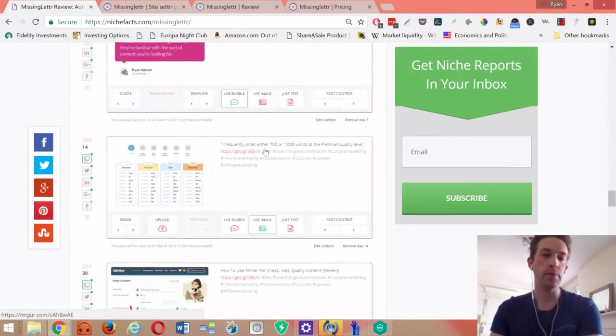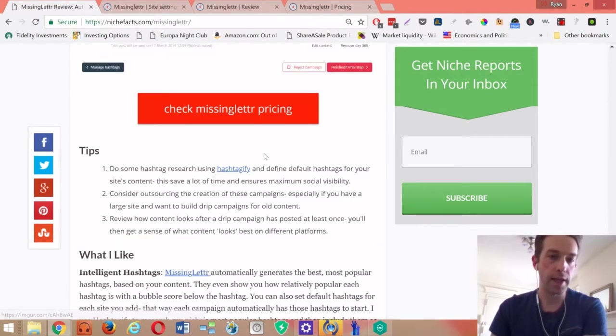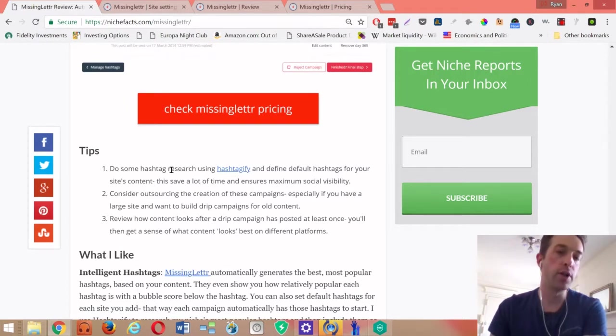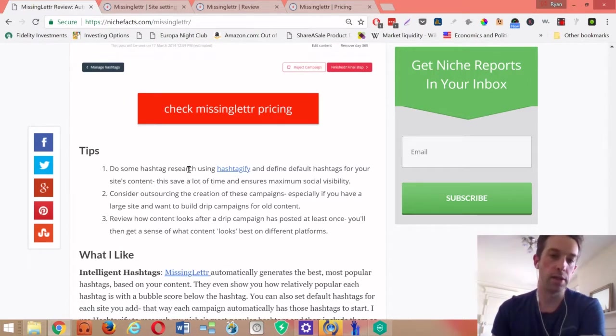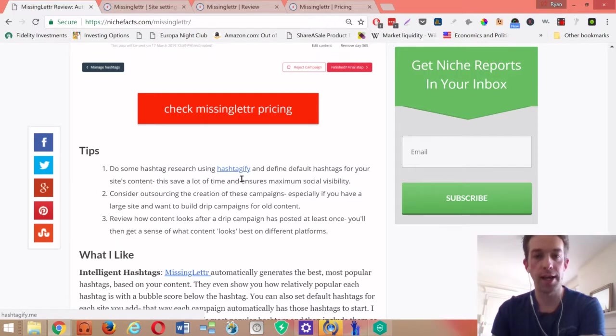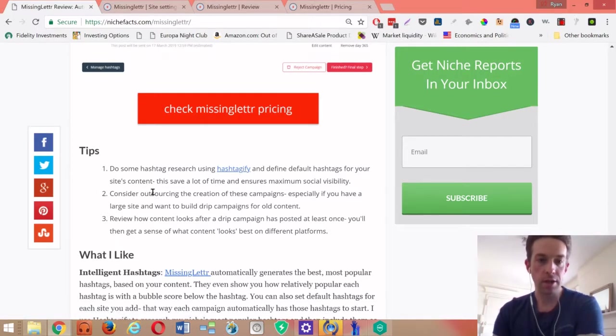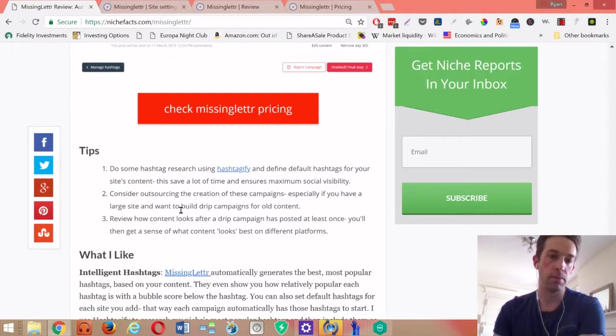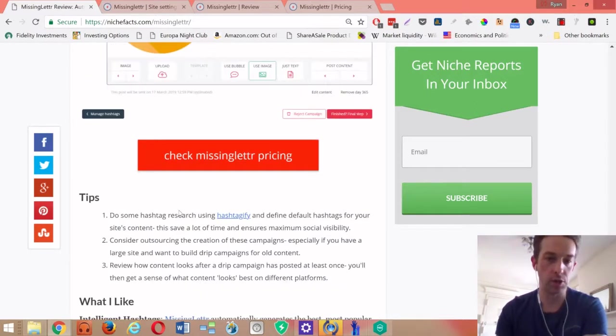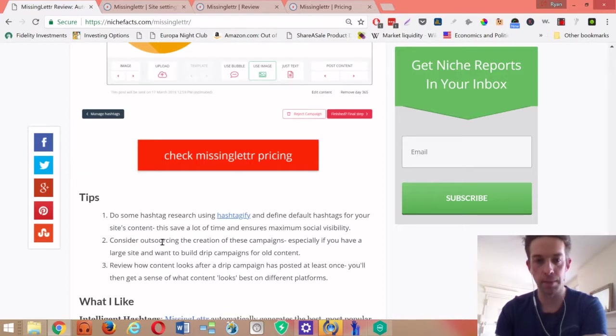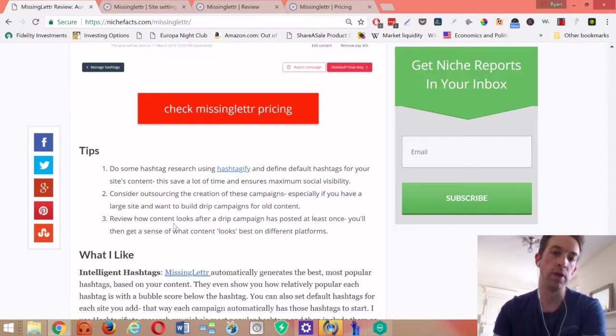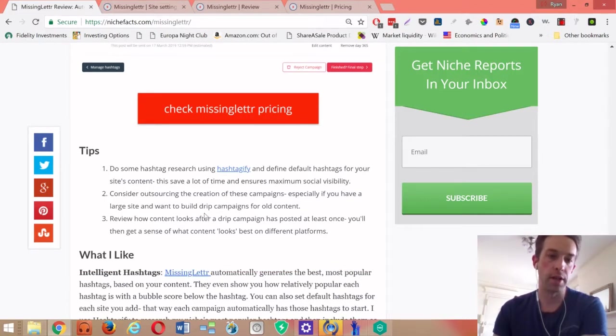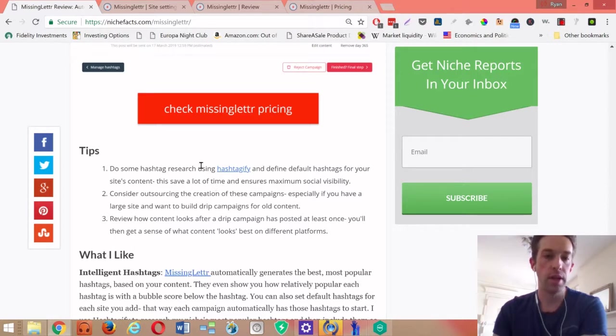I'll just cover now some tips. I've covered a bunch already, but like I said use hashtagify, that's great. I would say consider outsourcing some of the campaign creation, especially if you're on a larger plan and can do like 10 campaigns a week. It is kind of tedious manually clicking through and choosing the best combination, so you may want to outsource it to a virtual assistant. I also recommend that you review what the content looks like on the different platforms.